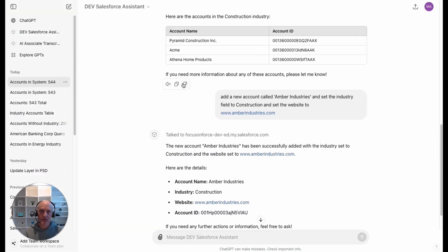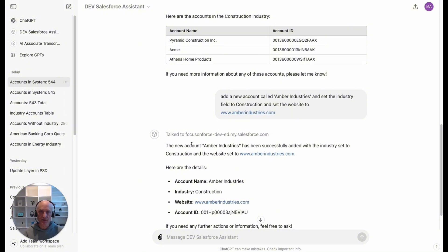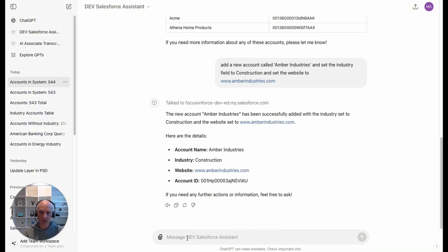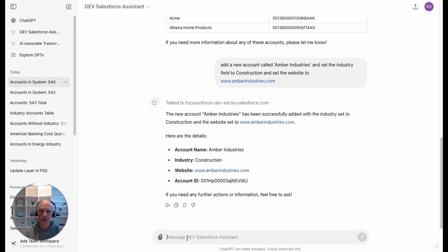Here we've displayed some accounts, we've drilled into the industries, we've created a new account. The other example that I mentioned was about opportunities. We've connected this GPT to the opportunity object. Let's say we want to find out more about open opportunities.